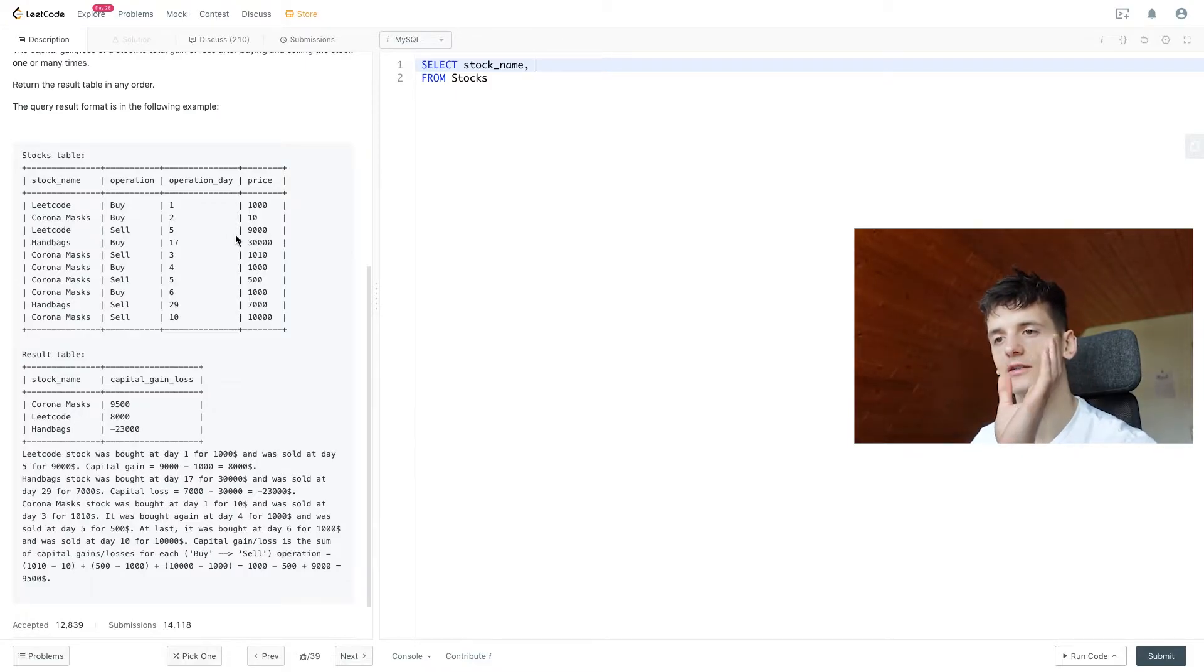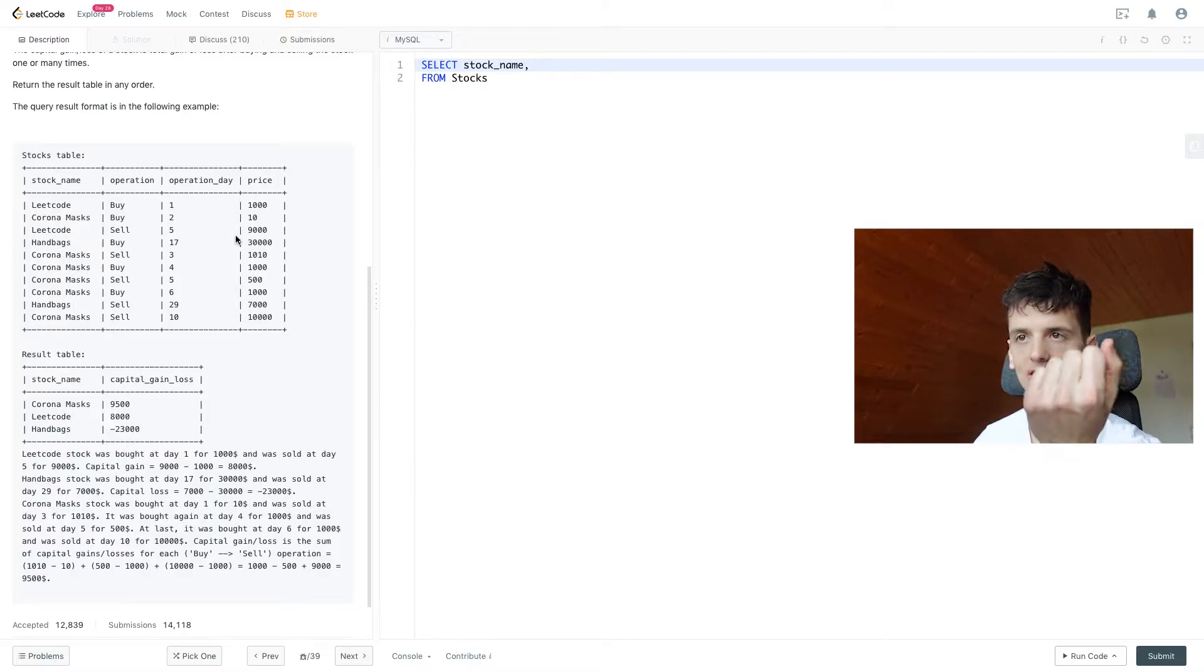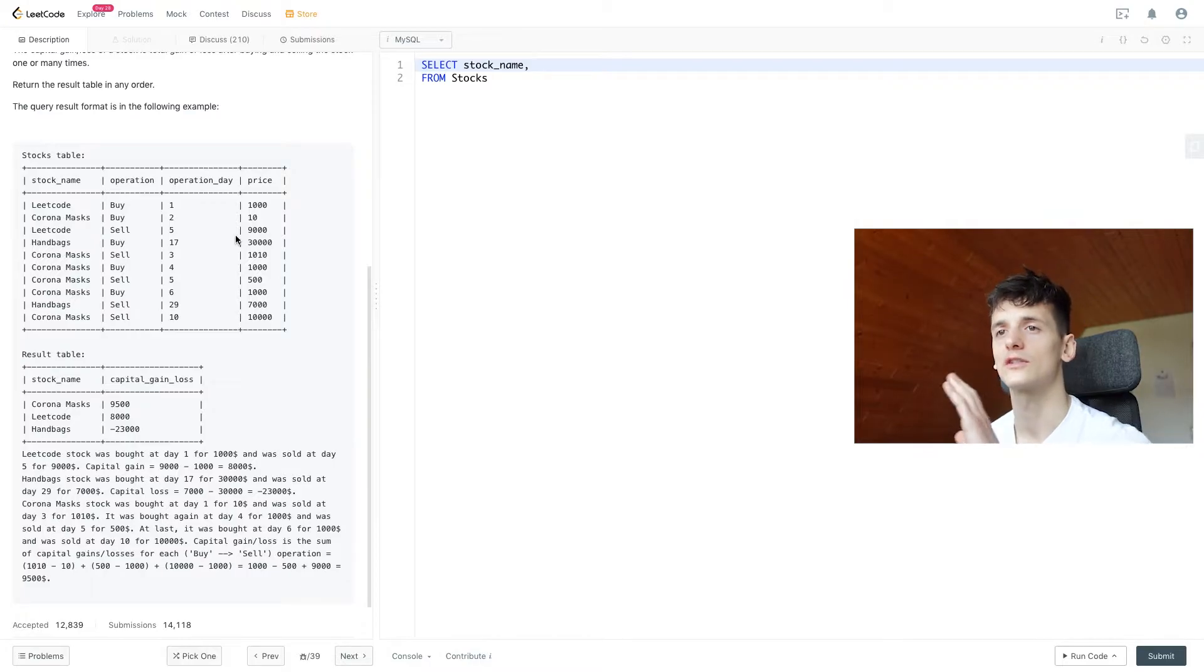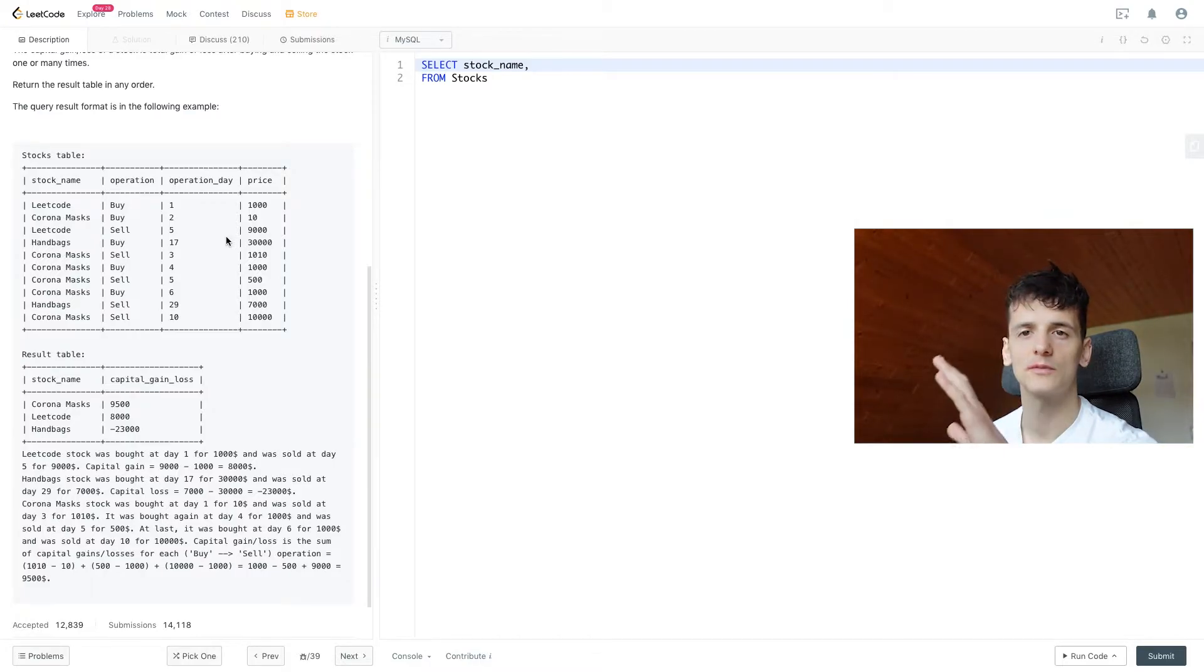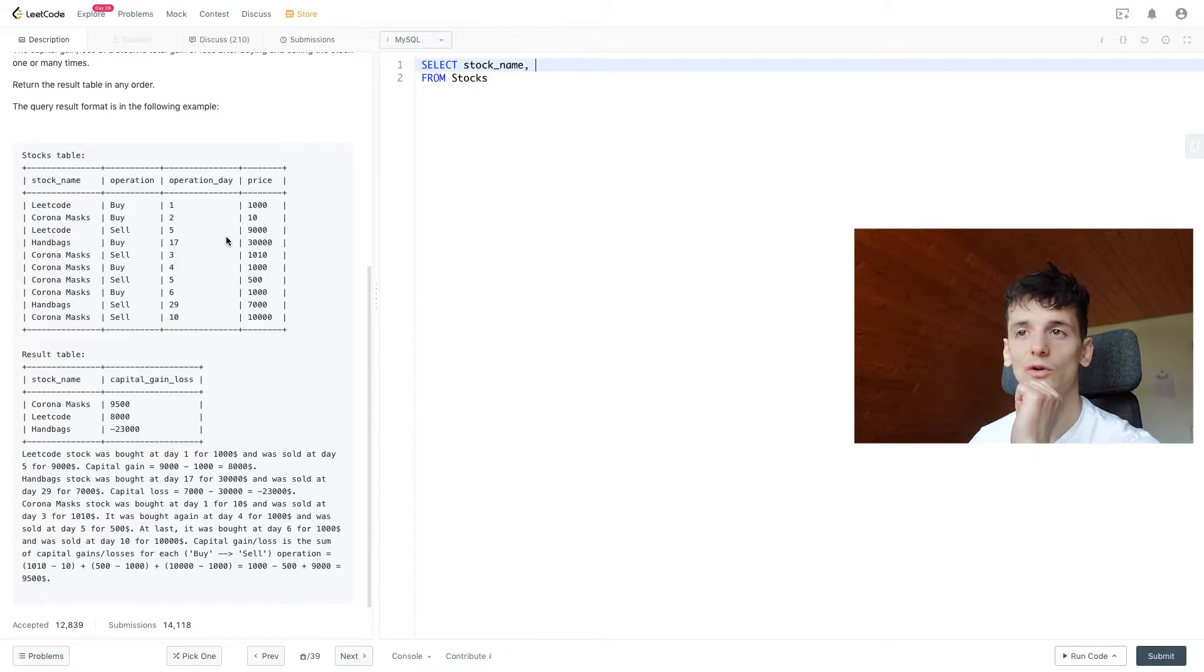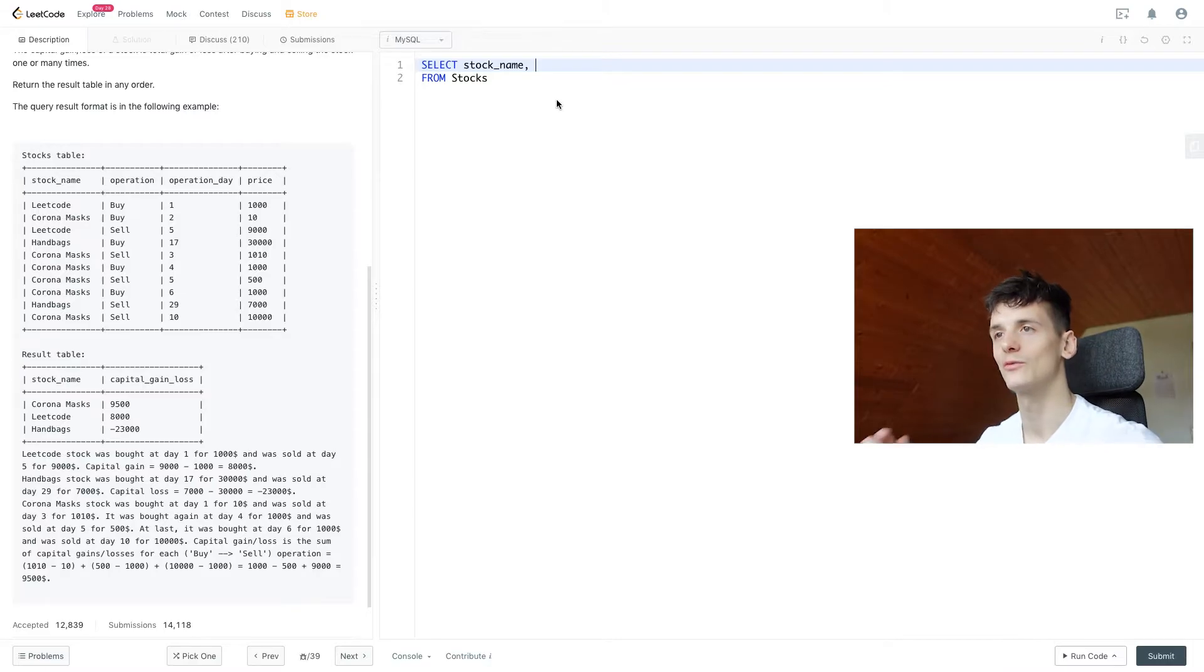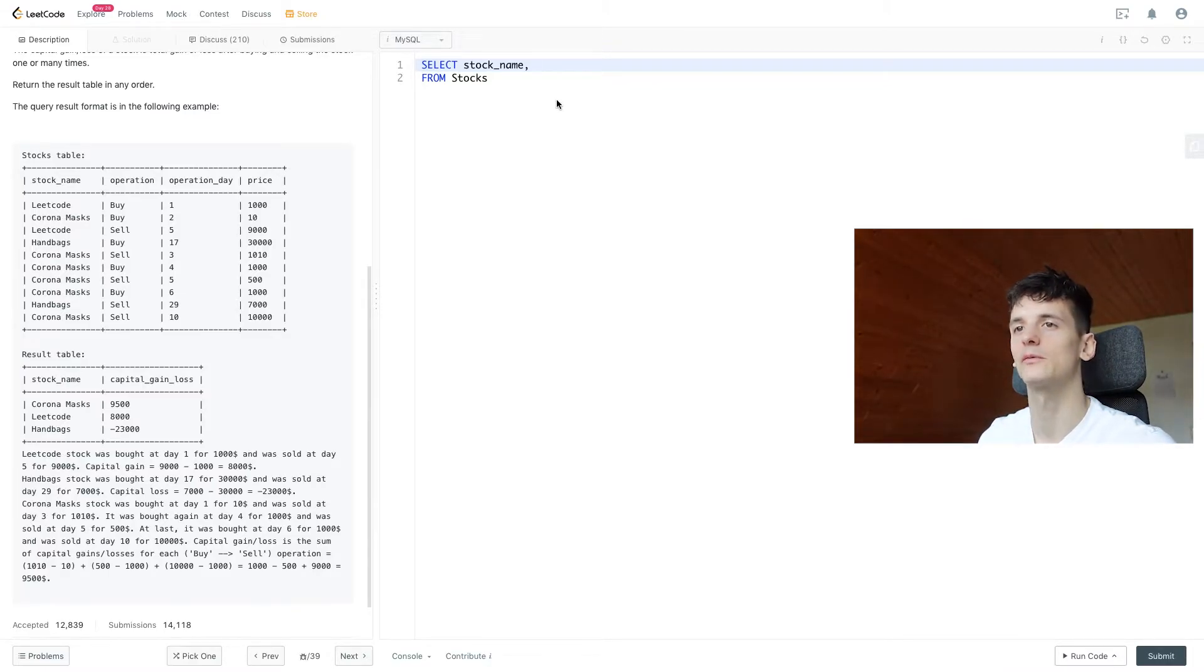Given the example we just went through, we pretty much want to subtract the buy operation from the sell operation. And we have a field called operation that can either be buy or sell. We don't have separate columns for that, which is a bit annoying and we need to work around that. So let's do that.